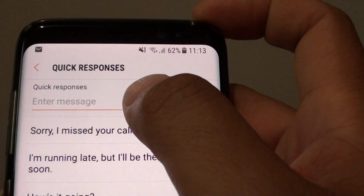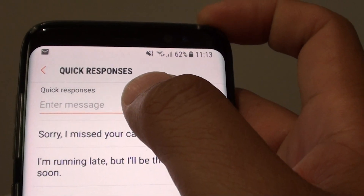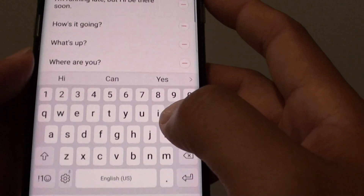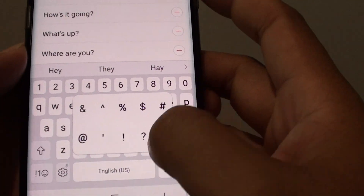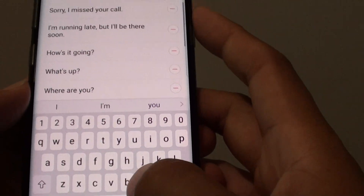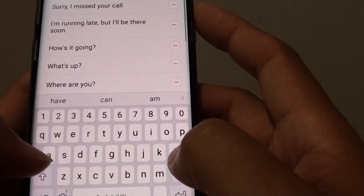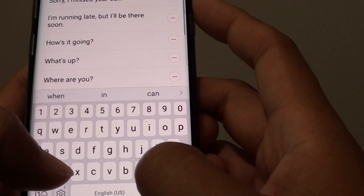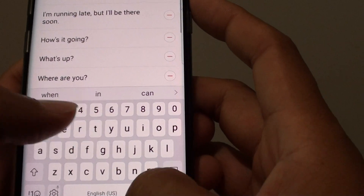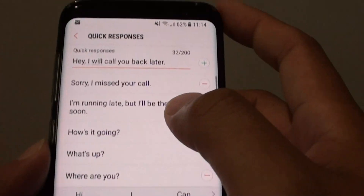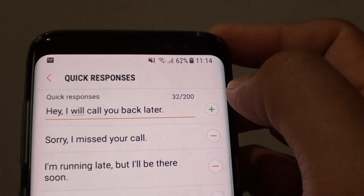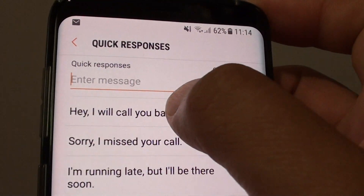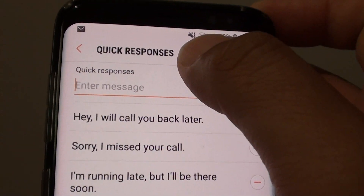Here you will be able to add your own text response. So I'm just going to say, "Hey, I'll call you back." Just add your own text in here and tap on the plus icon, and it's now added to the quick response list.